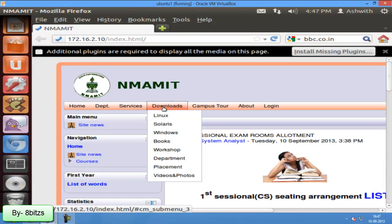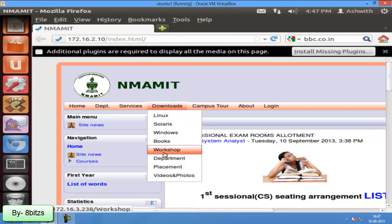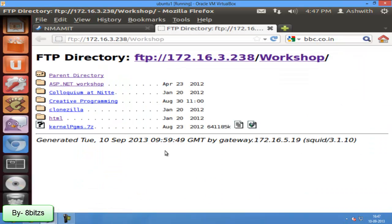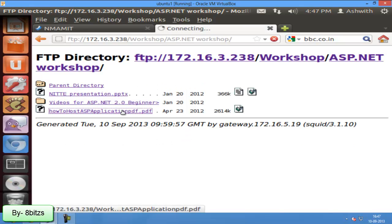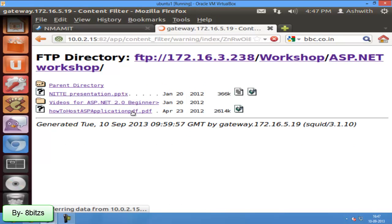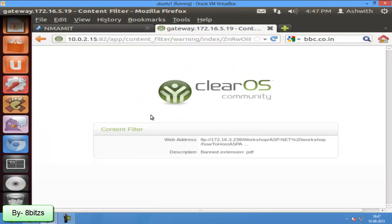Similarly I am trying to block PDF file. You can see here how to host ASP applications. Now description bannered file extension PDF is banned.